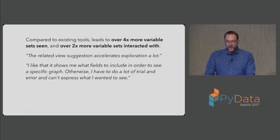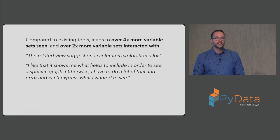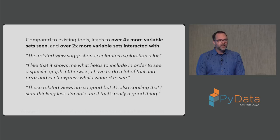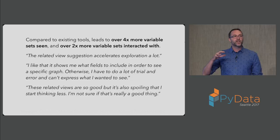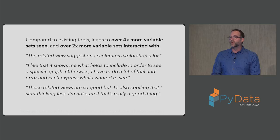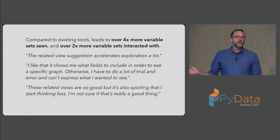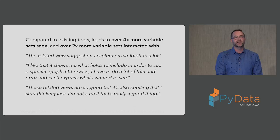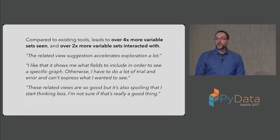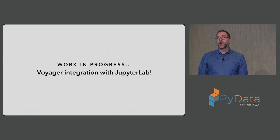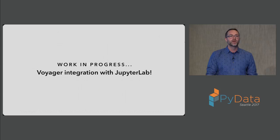Looking at some of the qualitative feedback, people said things like, the related view suggestion accelerates exploration a lot. People found this really sped up their ability to get a comprehensive overview of a data set. It also aided learning as people said, I like that it shows me what fields to include in order to see a specific graph. Otherwise, I have to do a lot of trial and error and can't express what I wanted to see. But we also saw that maybe these things can, in certain instances, work maybe too well in the sense that one person said, these related views are so good, but it's also spoiling that I start thinking less. I'm not sure if that's really a good thing. This is really interesting. Given the scale of data, both not just the number of records but the number of variables, human cognitive biases, some amount of automation can be really helpful. But it's clearly a delicate balance. If we go whole hog and automate data analysis, we're going to throw out the baby with the bathwater. We run the risk of people becoming passive receptacles of what some pre-configured set of algorithms say, rather than driving the analysis themselves. Really having this right balance between the analyst and computation within these interactive sessions is critical. We're looking forward to exploring this more. We're further refining the system. I'm also excited to share that we're working with Brian Granger and others to bring this as an integrated component within the Jupyter Lab environment, bringing both Altair and Voyager from the JavaScript ecosystem to the Python data science world as well.